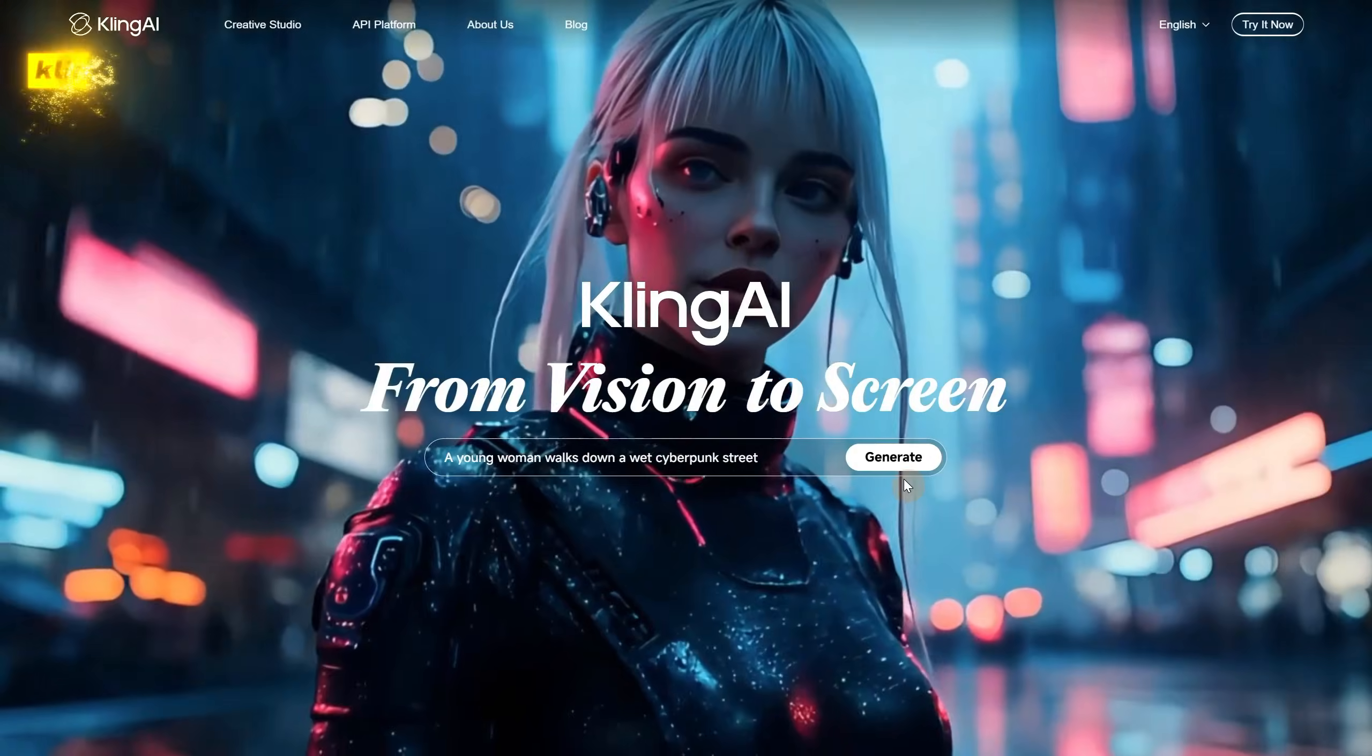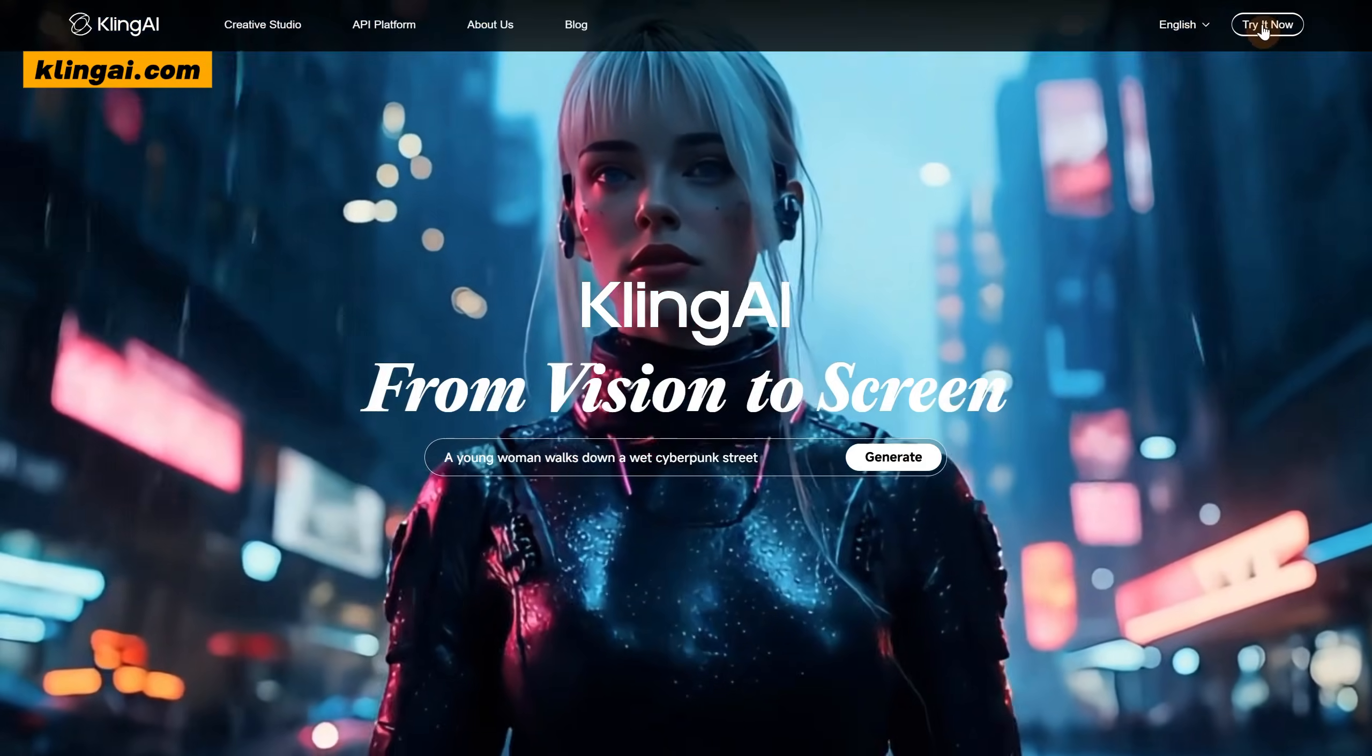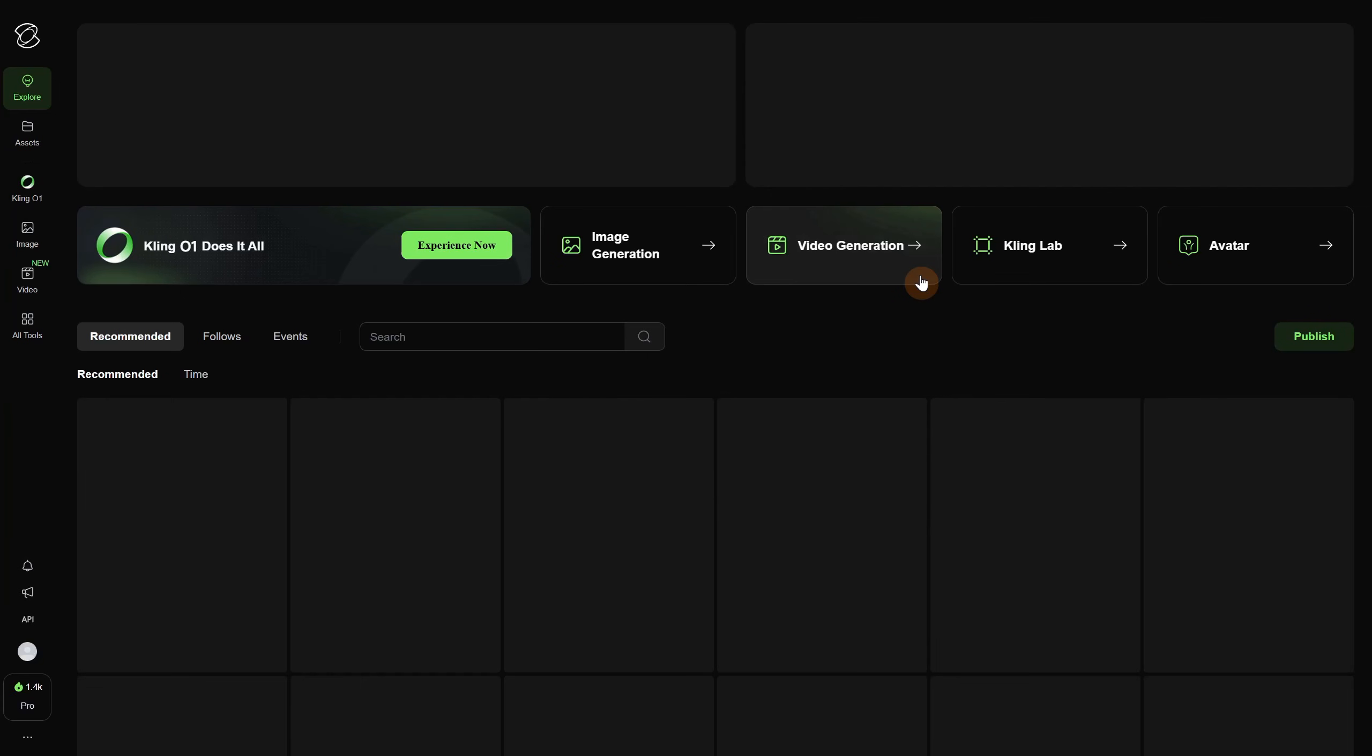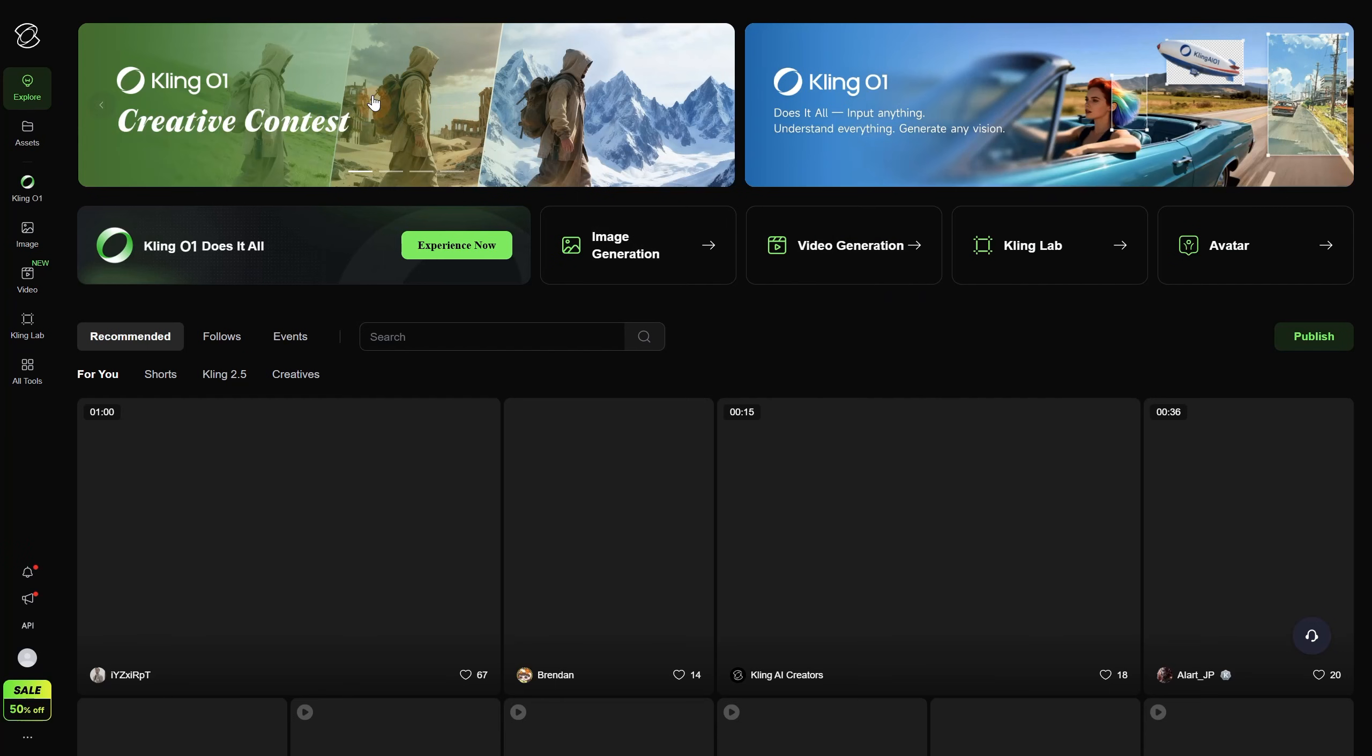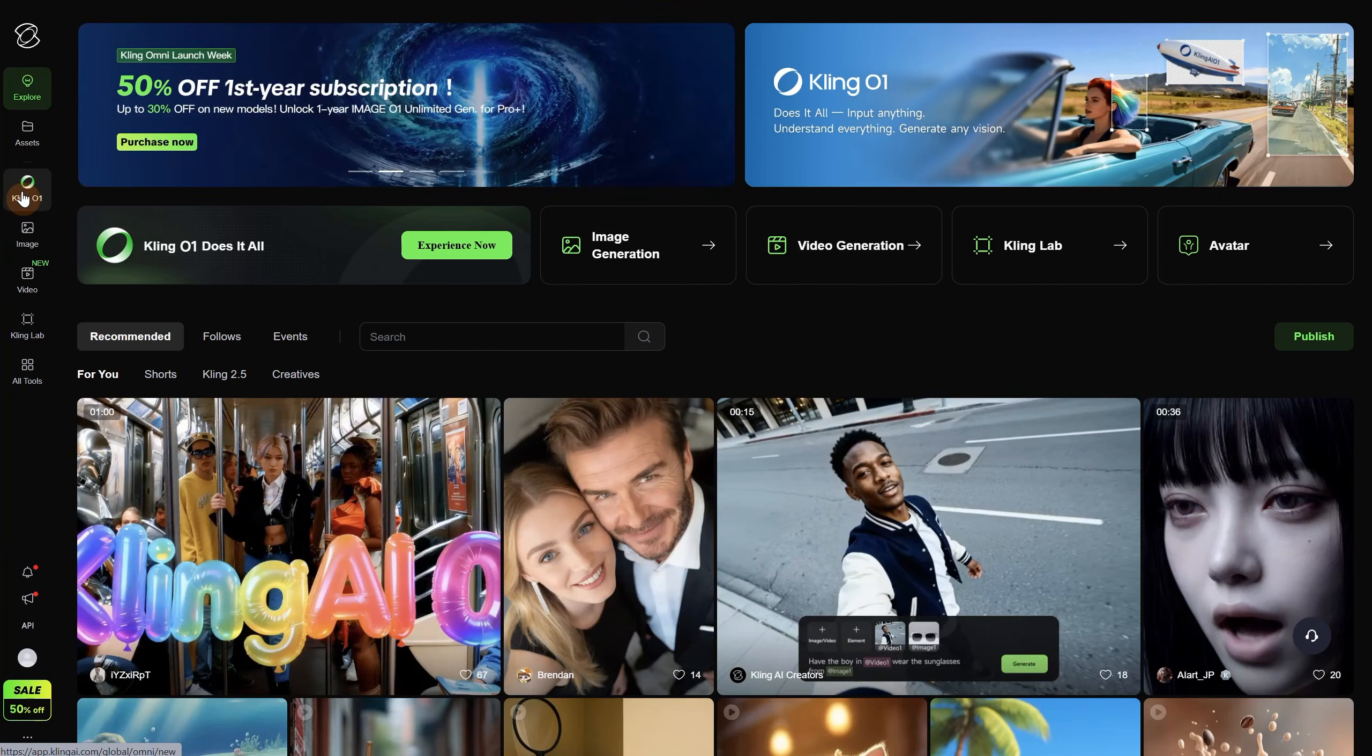To get started, go to the Kling AI website, then use the Try Now button and log in. On the left, you should see a new button for the Kling O1 model, just above the Image and Video Generation section.